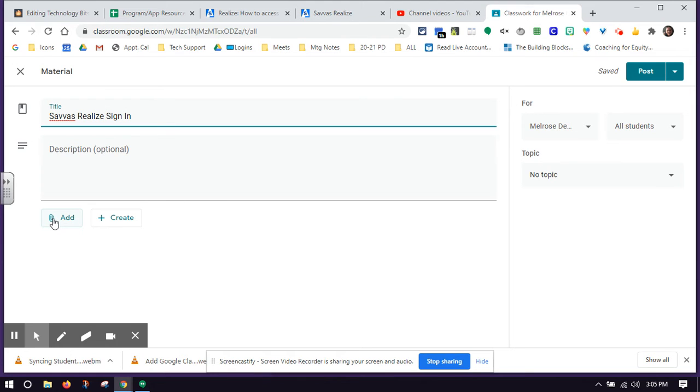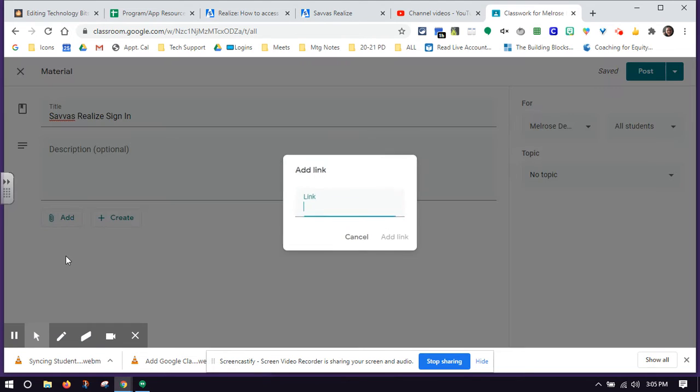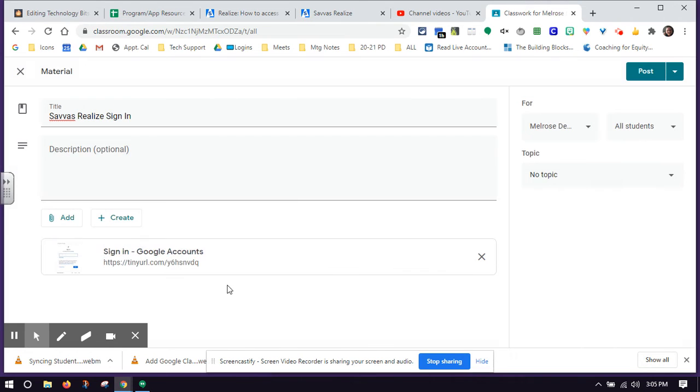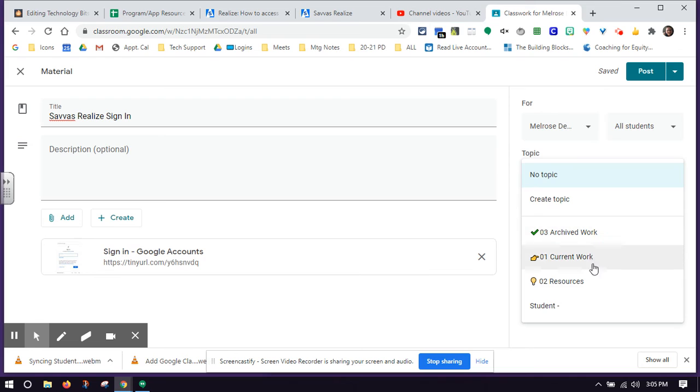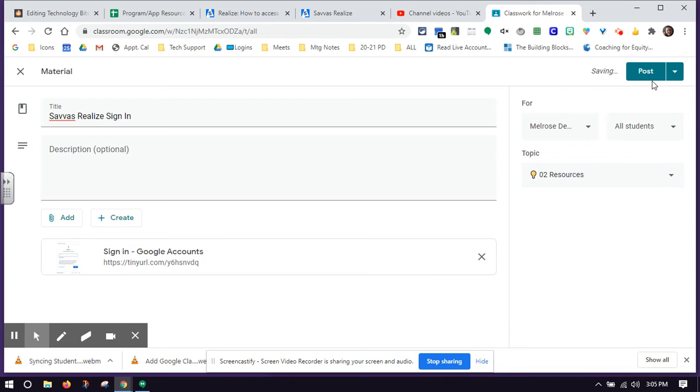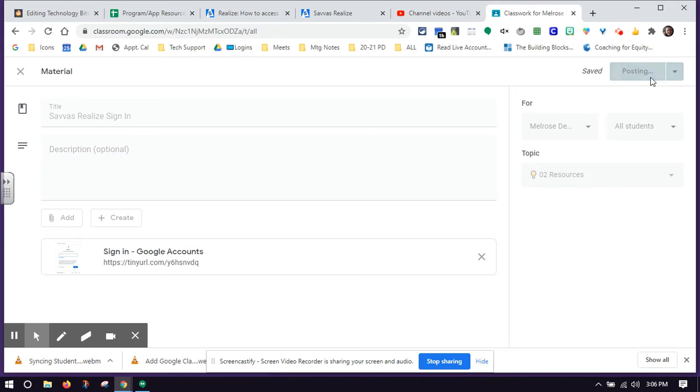I'm going to use the link I just copied. Over here, I'm going to put it in my resources category because remember, we're trying to keep our Google Classrooms really organized this year. Then I'm going to click post.